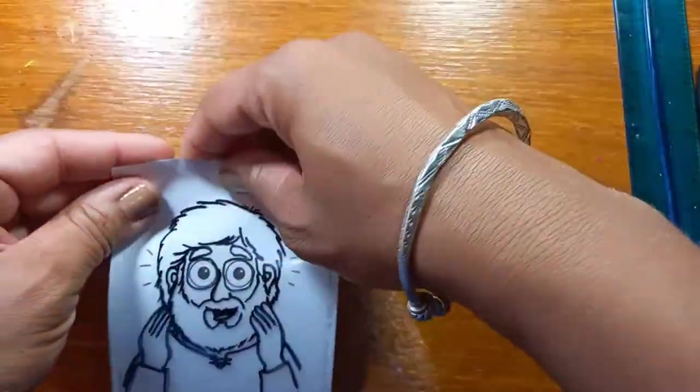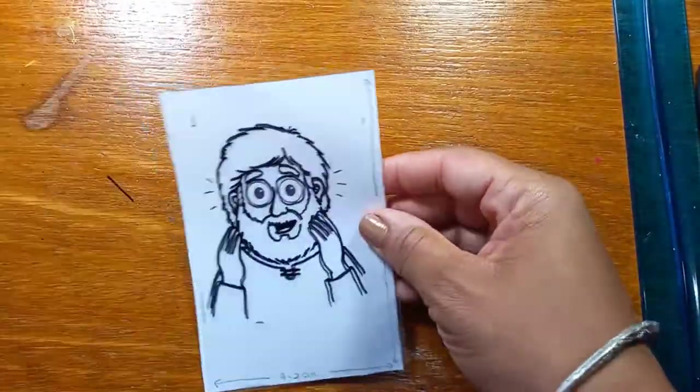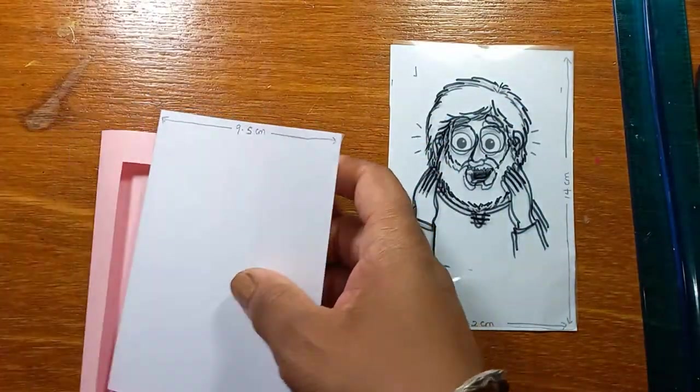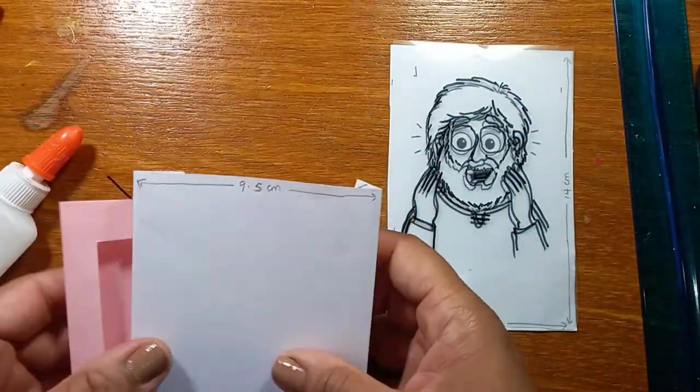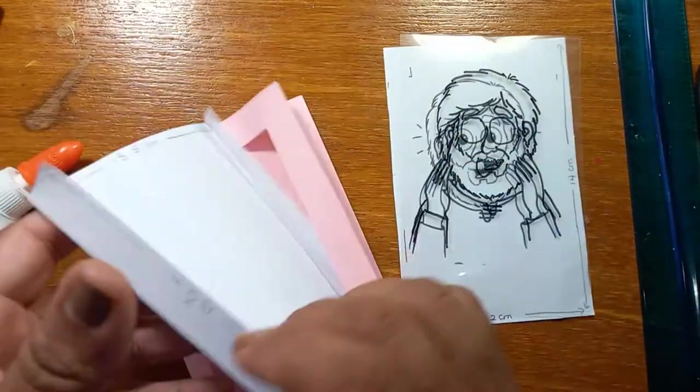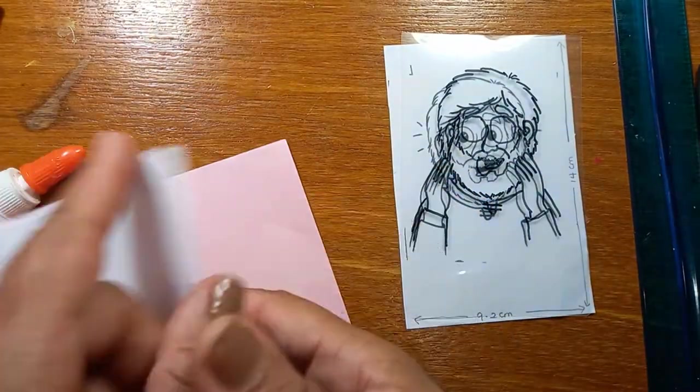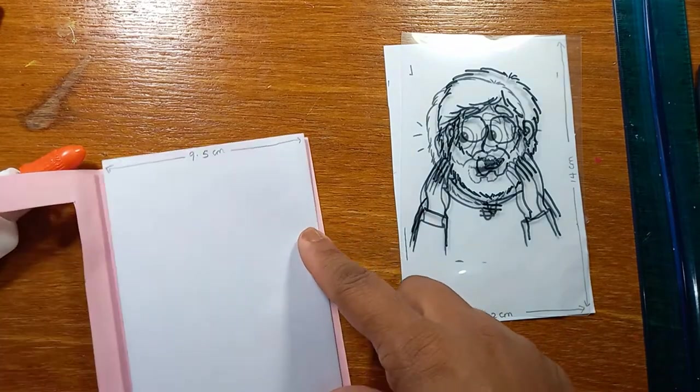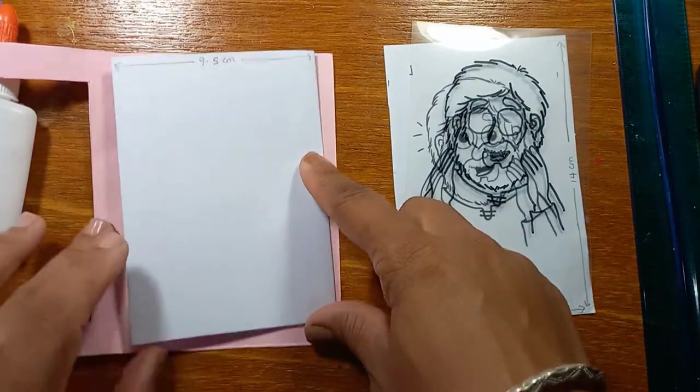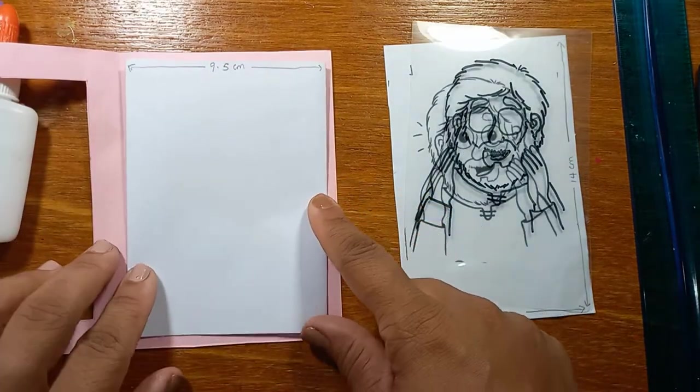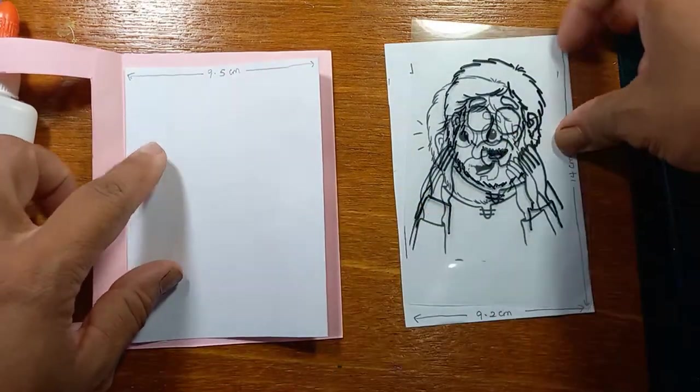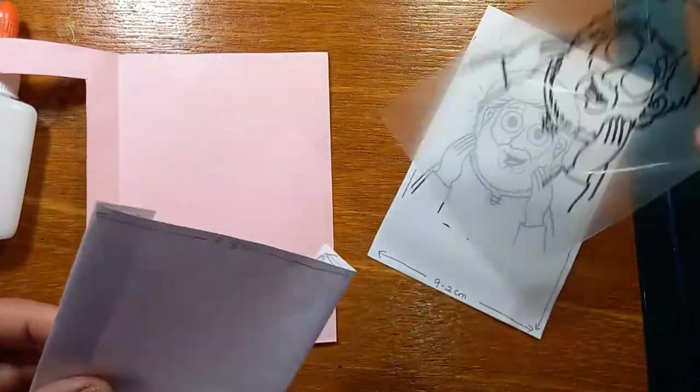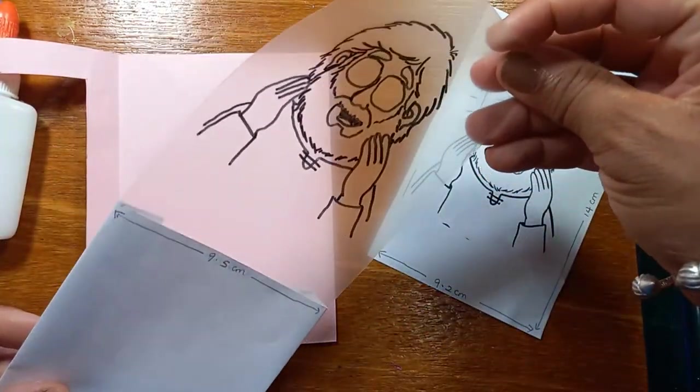The next step at this point should be to color Bartimaeus, the one on the paper. So you can, at this point, color Bartimaeus. After you've colored him, you can stick down your white paper that you folded.